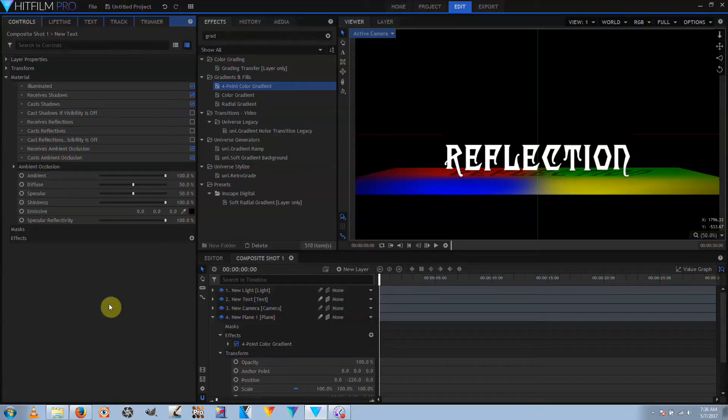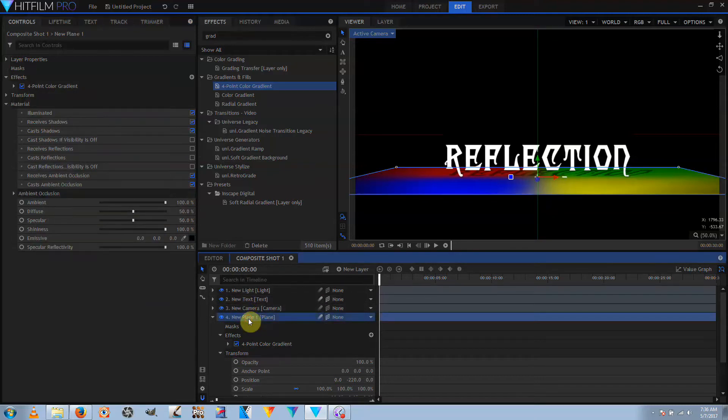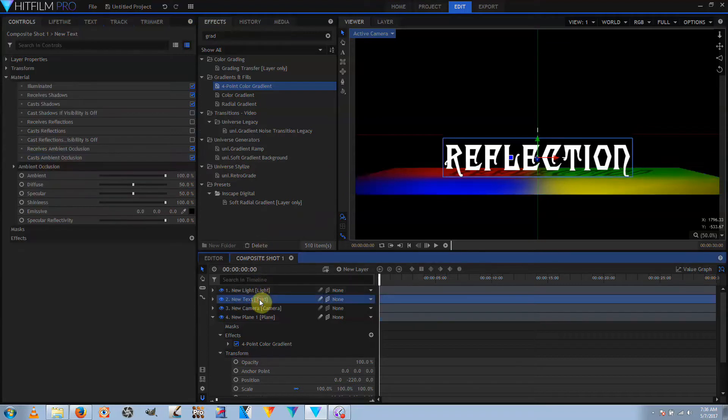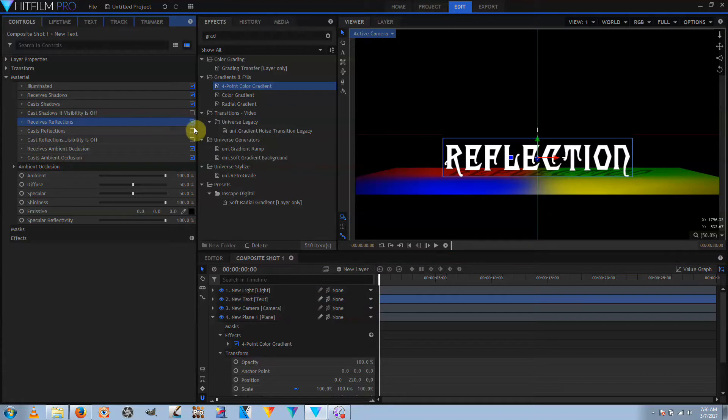What I want to talk about this week is HitFilm Pro 2017 Update 4 and what that might mean to Express users. Update 4 added two new features. The first is dynamic reflections for planes, text objects, etc. What that does is allows layers to reflect each other — I'll do a screen recording showing off what dynamic reflections do after this camera segment.